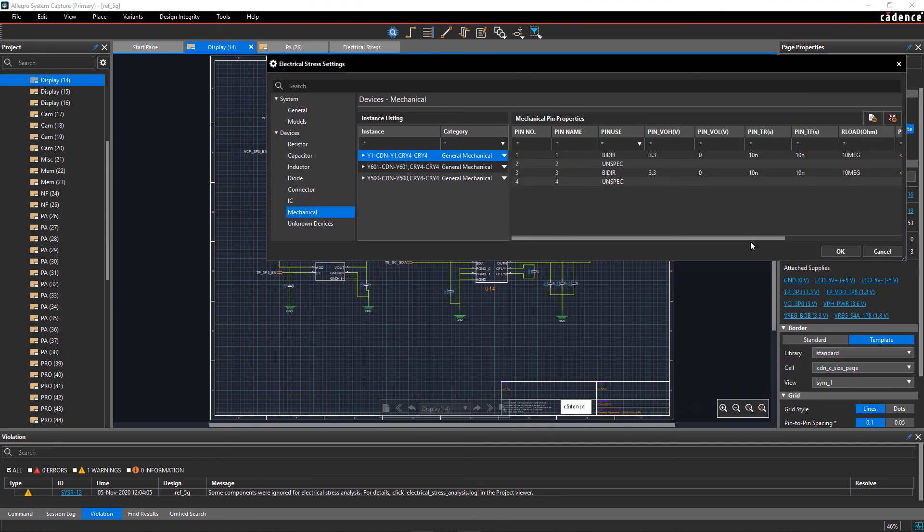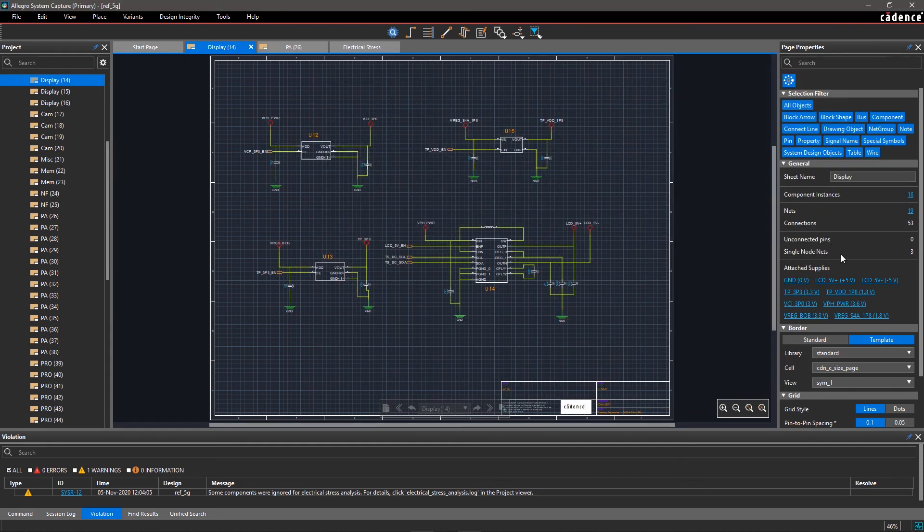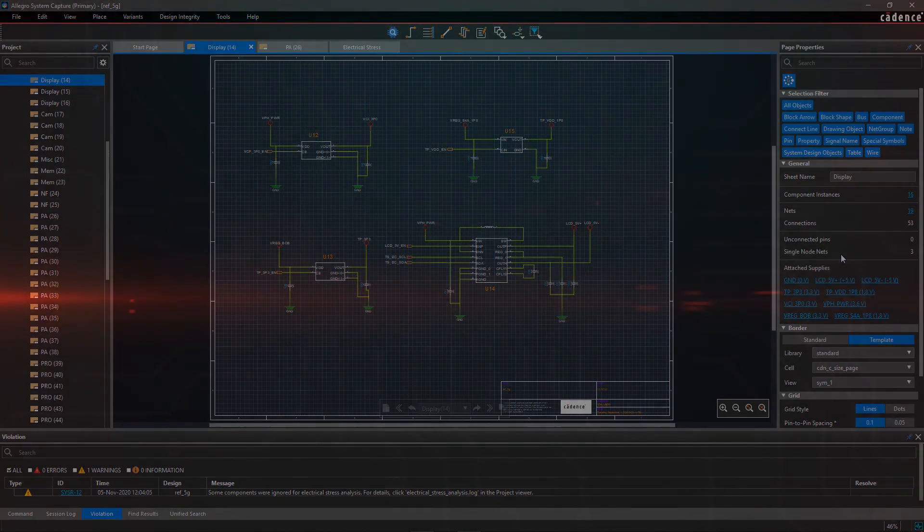With Allegro System Capture, it's easy to find overly stressed components in your entire design within seconds.